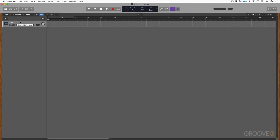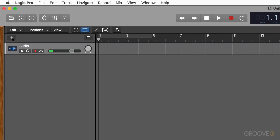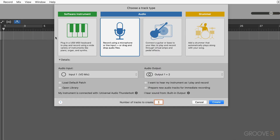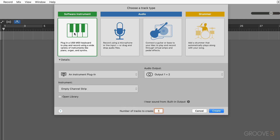Another type of track is a software instrument track that plays back software synthesizers and is triggered via a MIDI keyboard, generating sound based on MIDI input. Let's create one of those — I can get to the new tracks dialogue box from this plus button here. This is what we used before to create the audio track; now I'm going to click on Software Instrument.